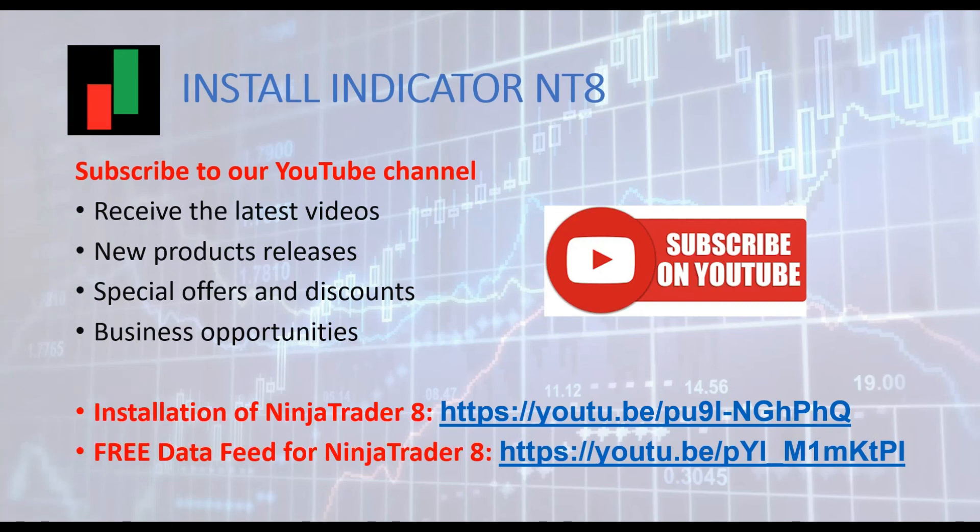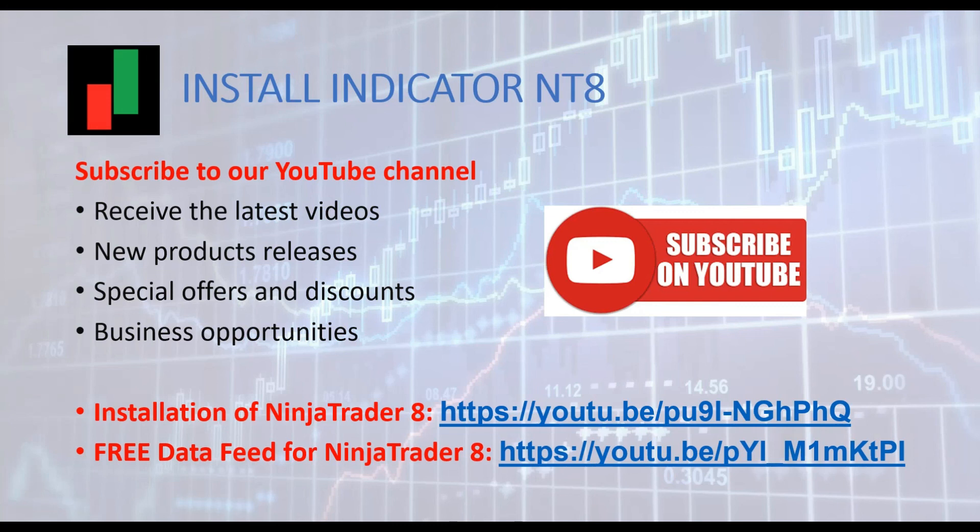This video is now over. Don't forget to subscribe to our YouTube channel. Receive our latest video updates. New products releases. Special offers. Business opportunities.